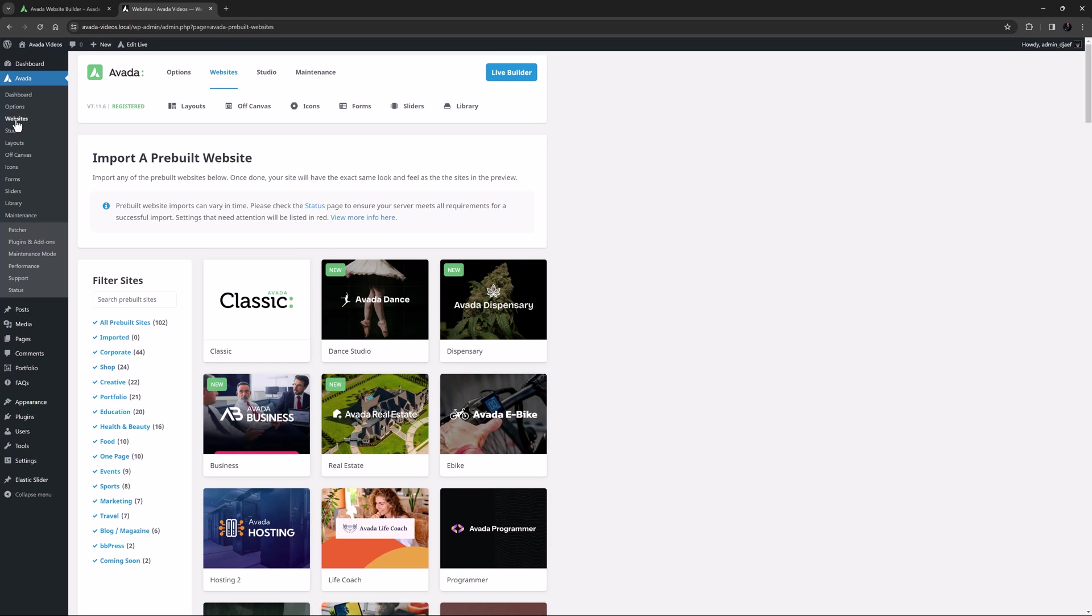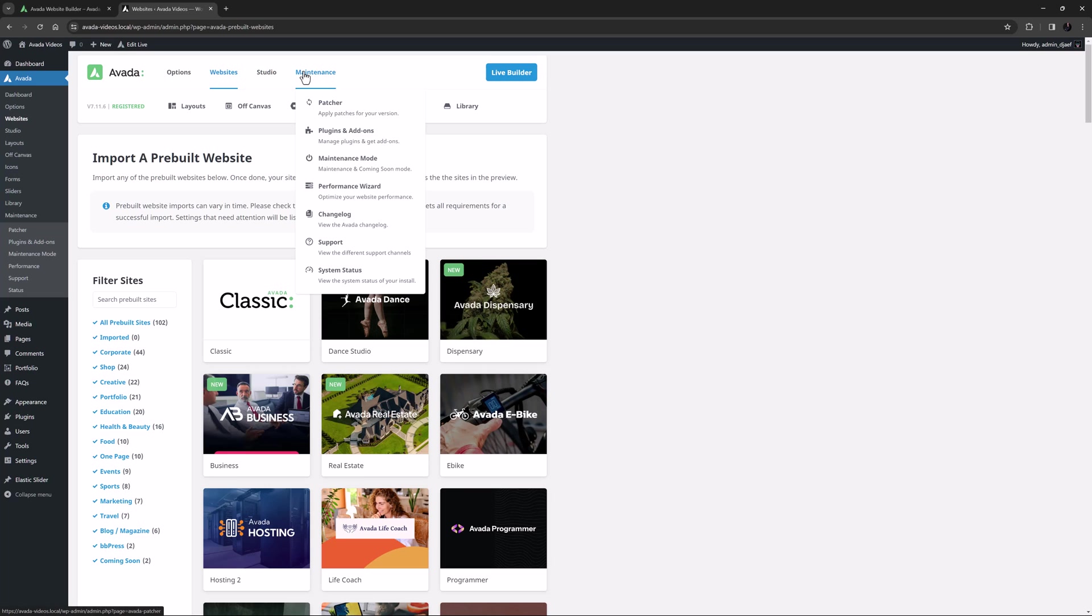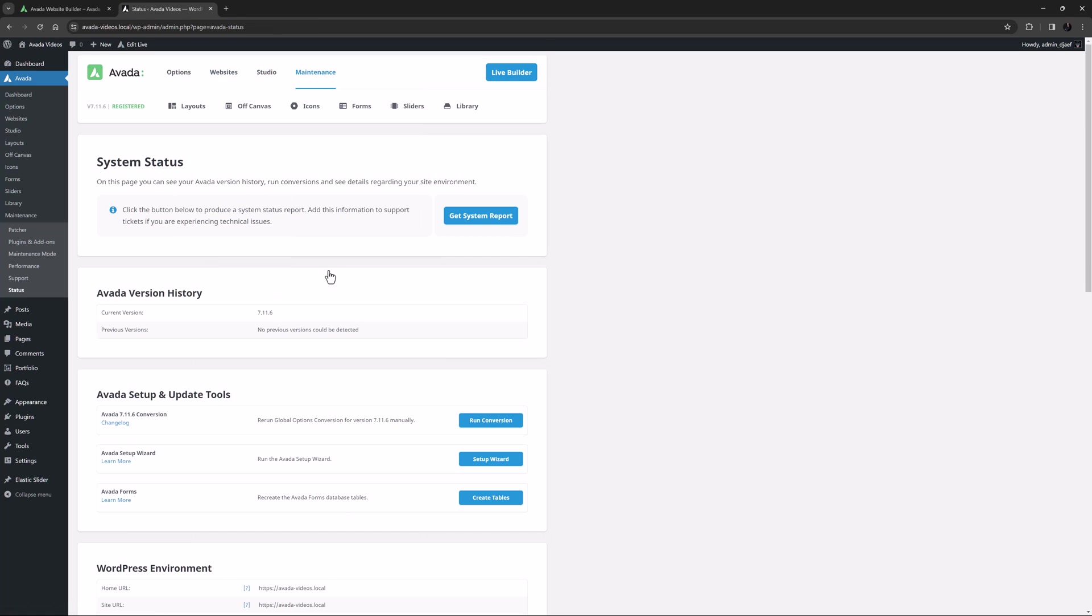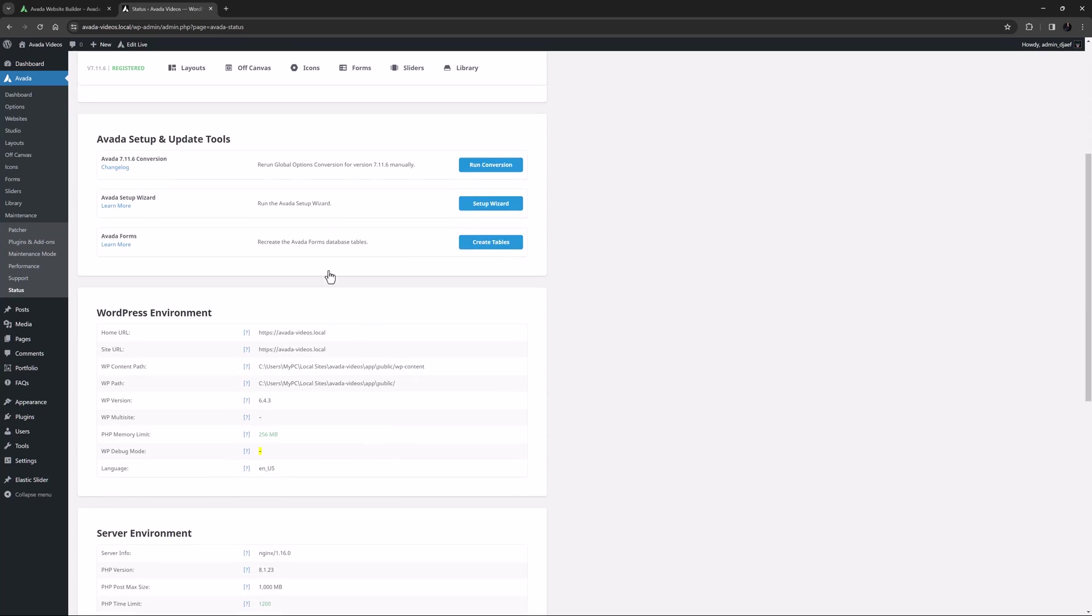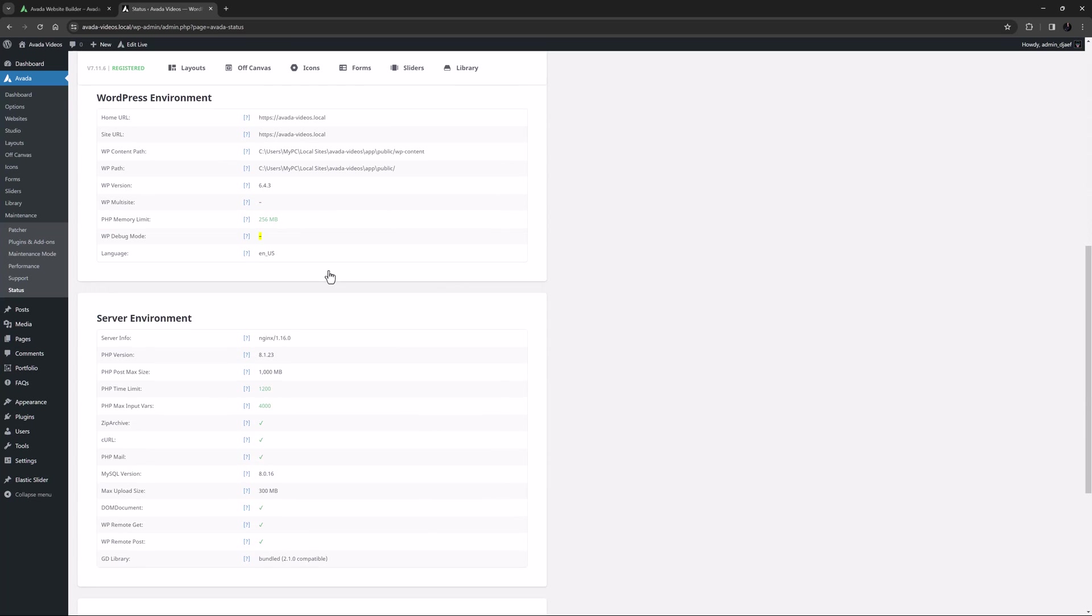A final thing to check before importing a pre-built site is the system status page, found under the maintenance menu on the Avada dashboard. In particular, you want to check the WordPress and server environment sections. It is good practice to ensure that any server-side configuration issues, marked in red, are adjusted to the recommended threshold.